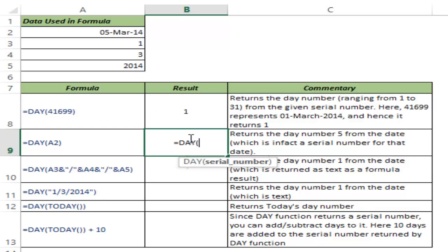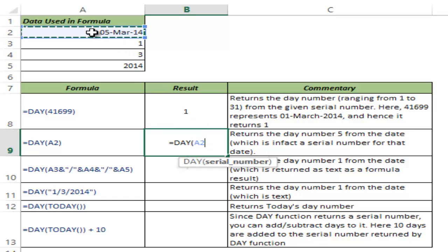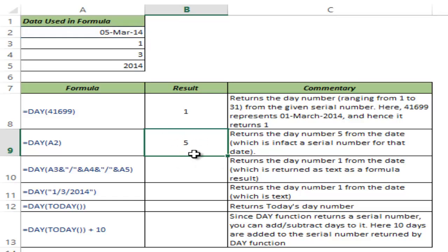You can also construct a date in another cell and reference it in the DAY function. Here I have March 5th, 2014 in cell A2. I can select A2 in DAY, and when I hit Control+Enter, it gives me 5 because it's the 5th day in March.